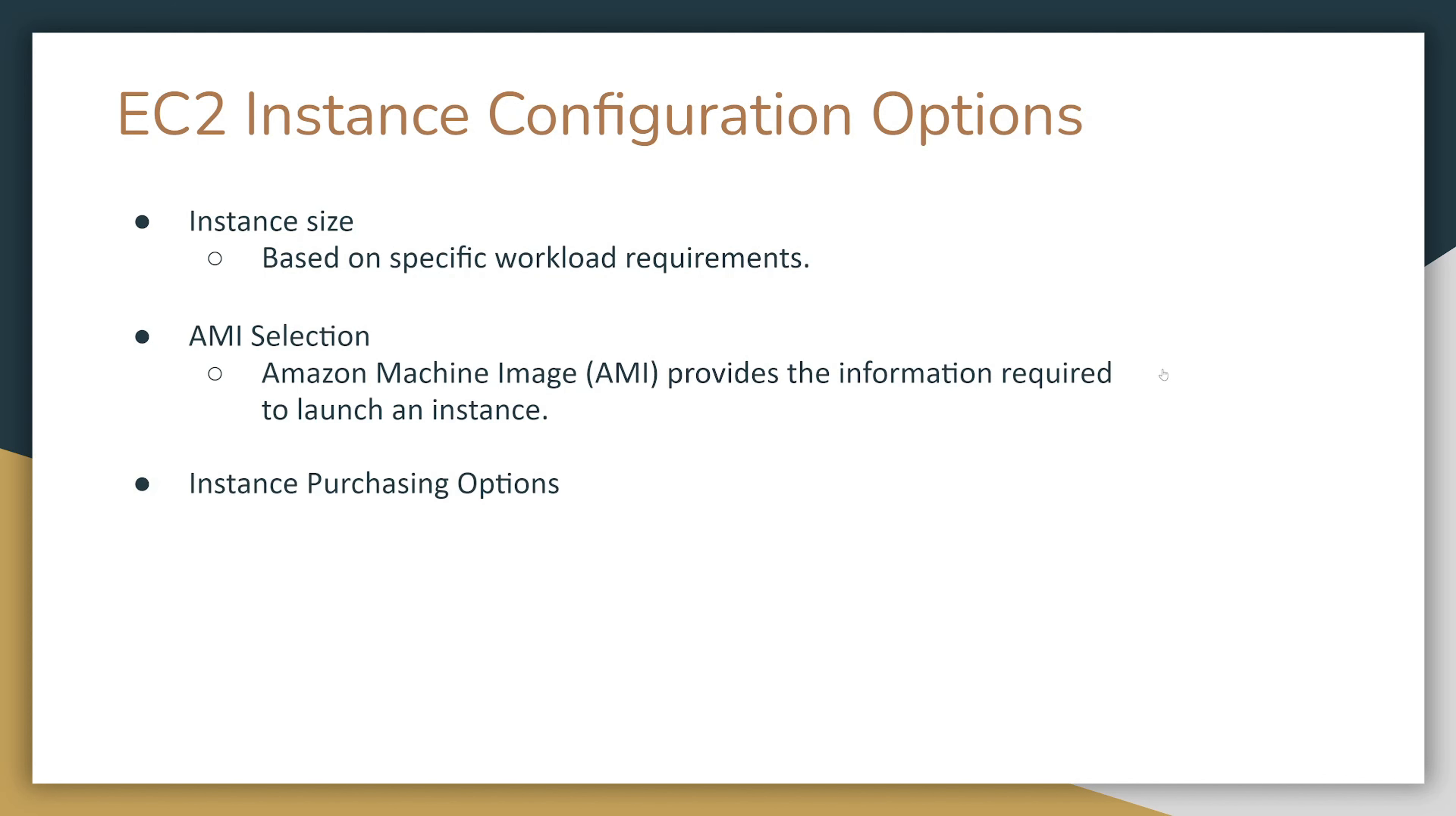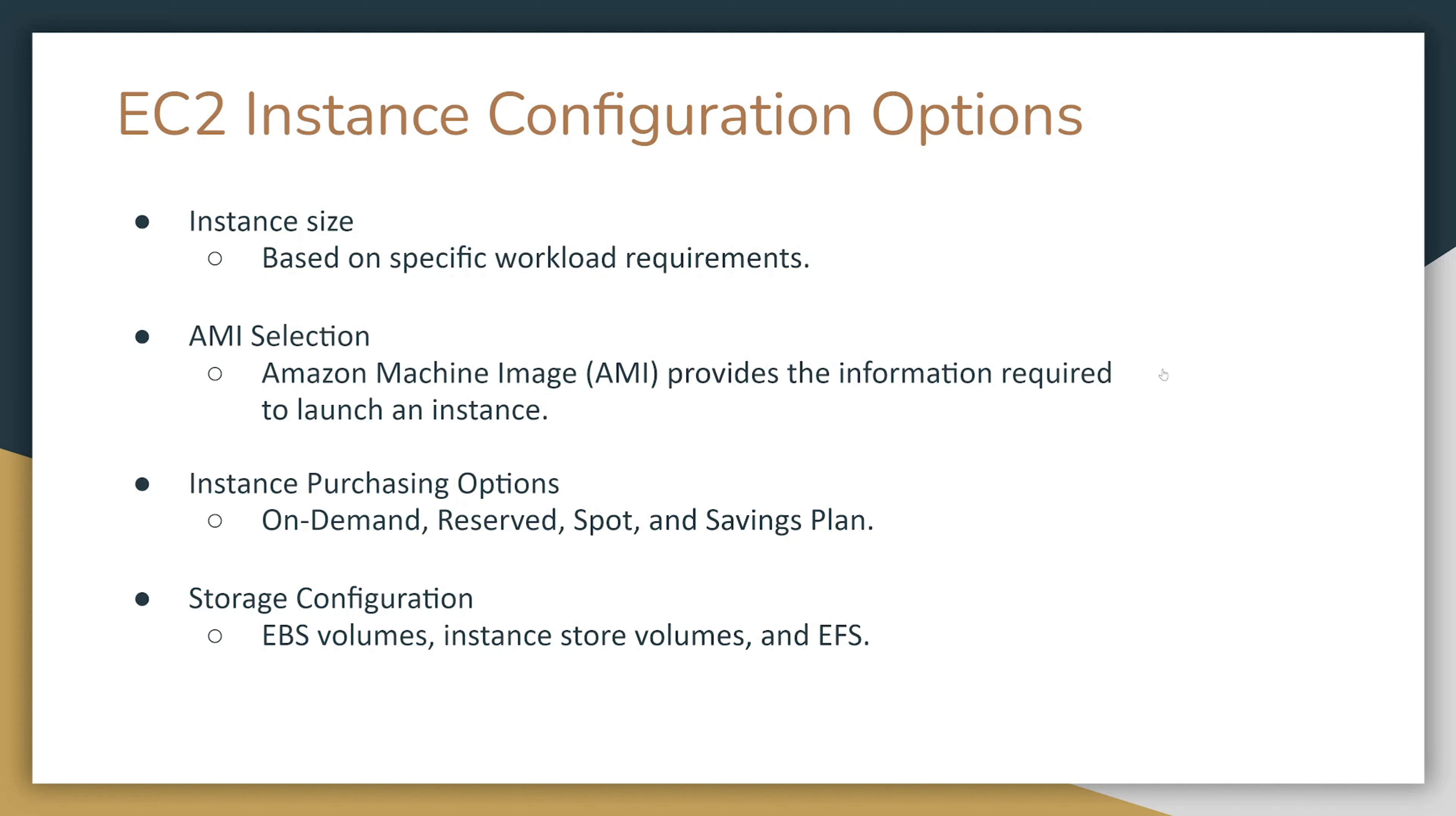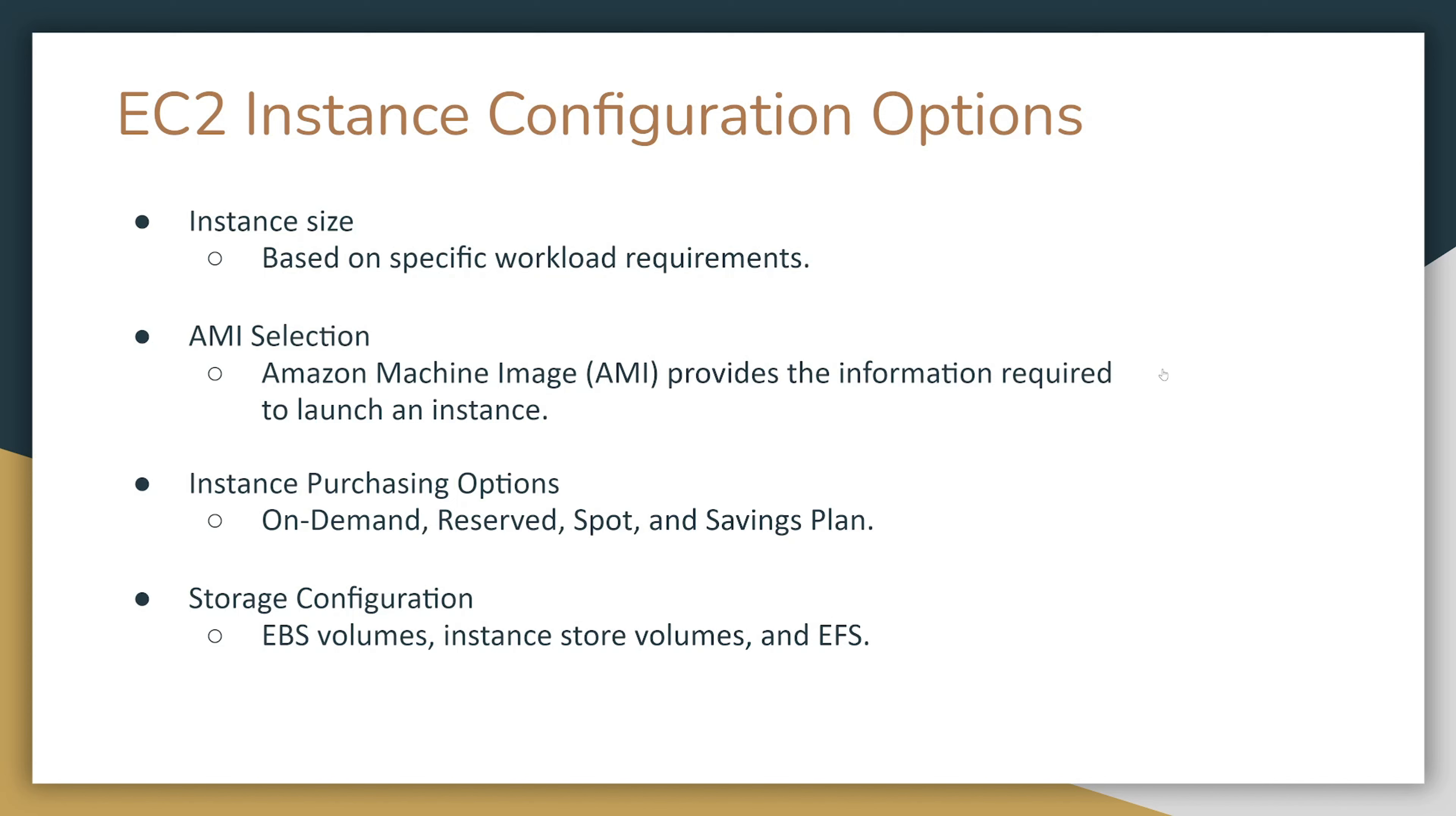You also have instance purchasing options: on-demand, reserved, spot, and savings plan. You will also have to configure storage. Either it's going to be an EBS volume, or you can use instance store volumes or EFS.